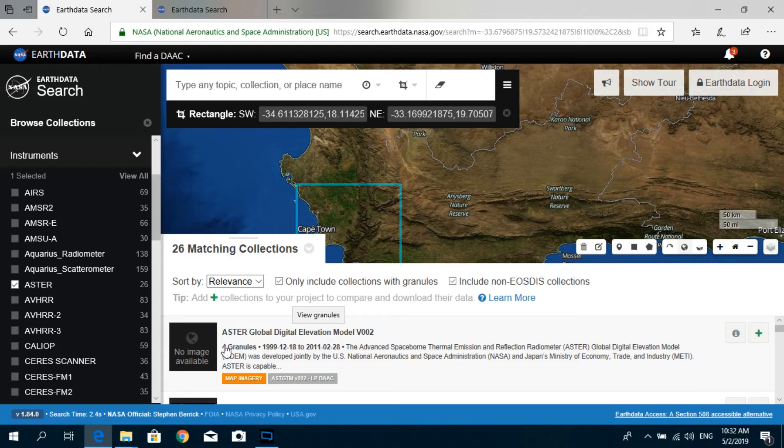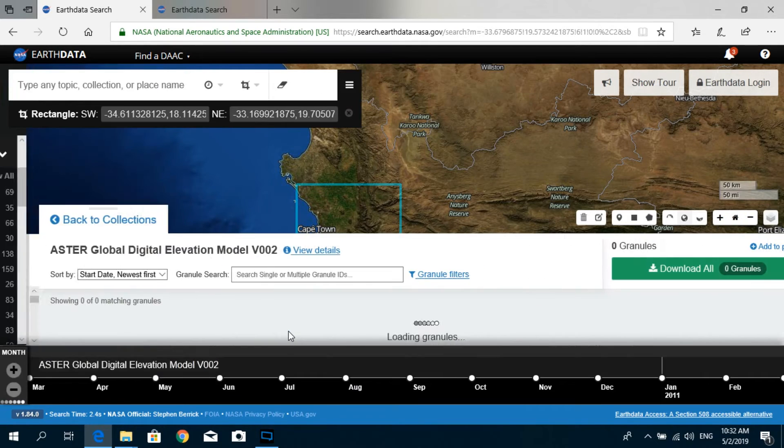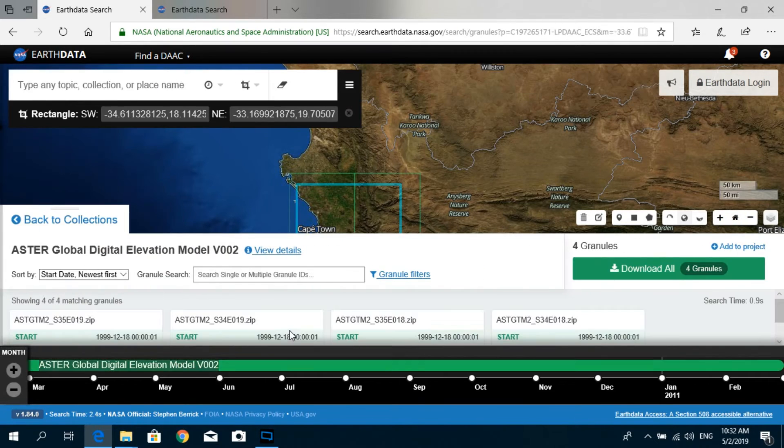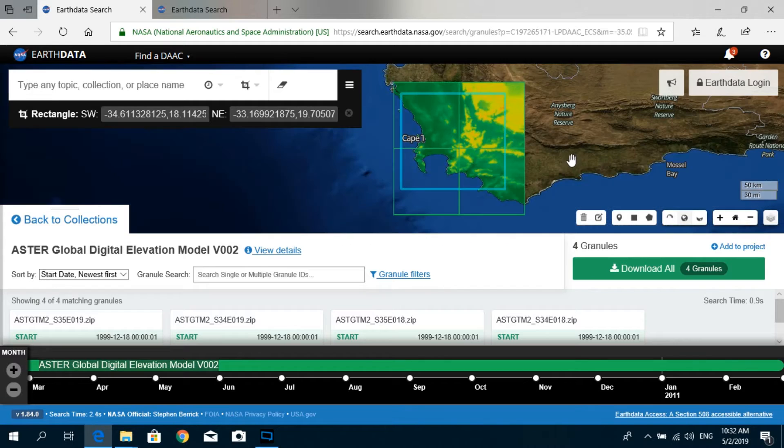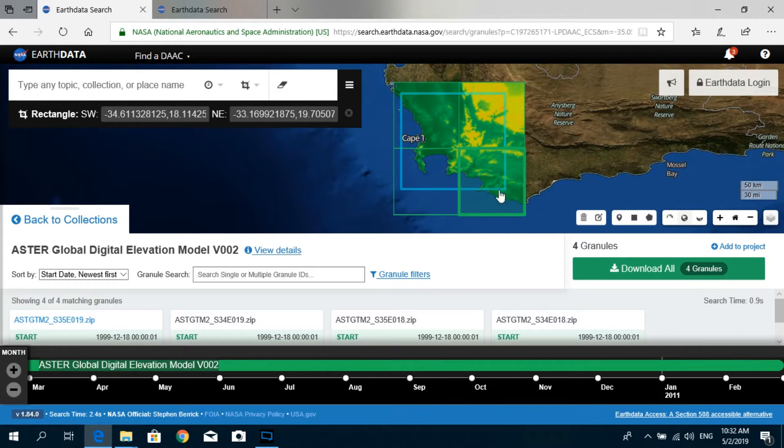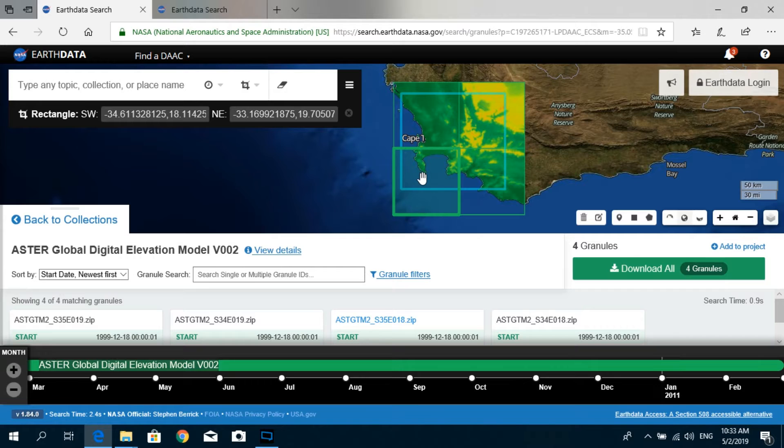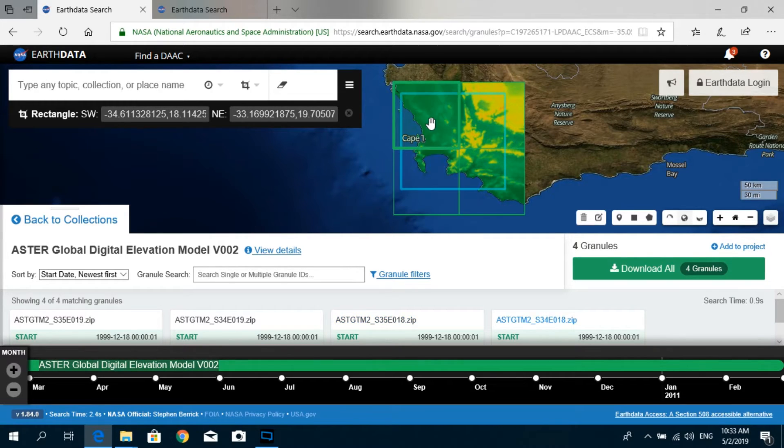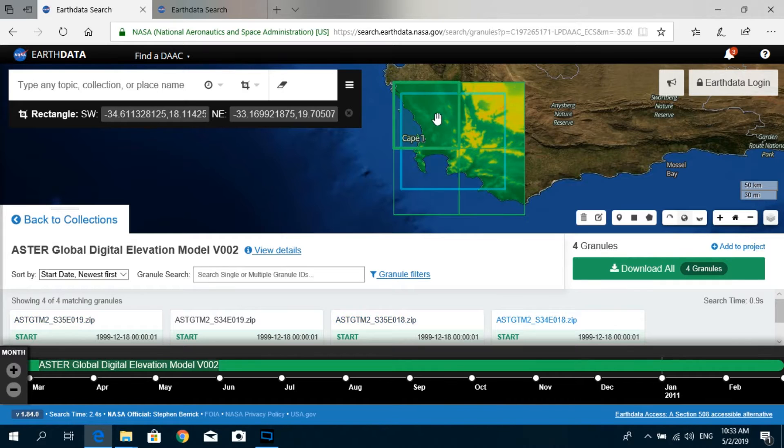Just click on this and it will show you which granules you can download and see covering the rectangle which was specified by you. It provides us the opportunity to download four different granules covering that area.